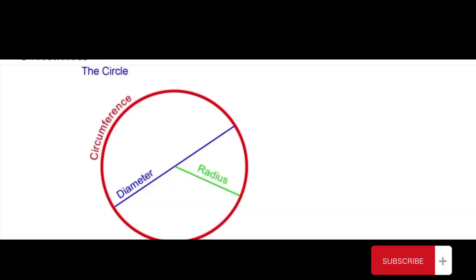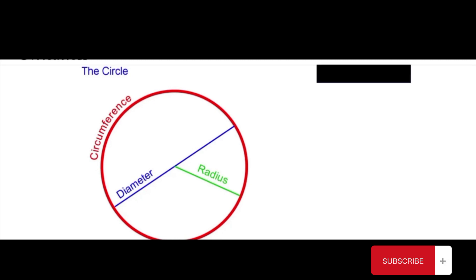So whenever we are looking at a circle, whether it be in trigonometry or geometry, there are really just three main measurements that we are working with. One is the circumference, which is a perimeter around the circle.